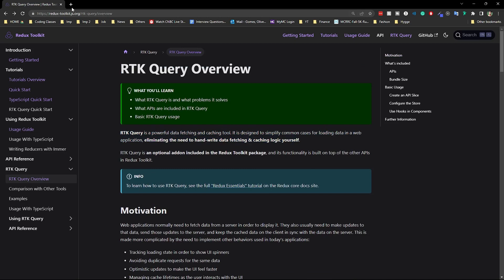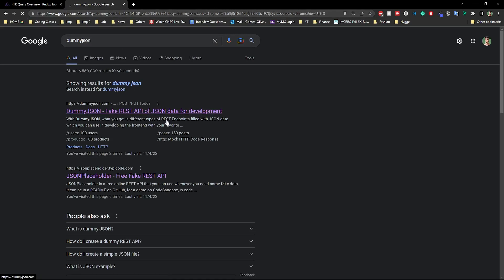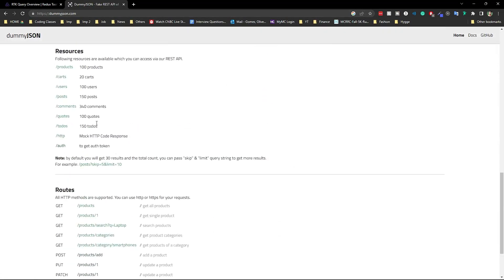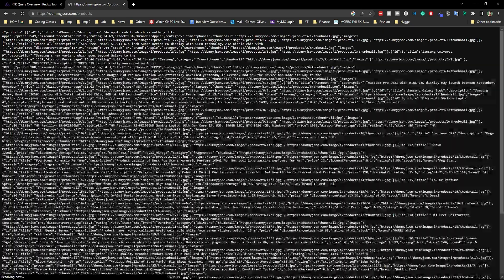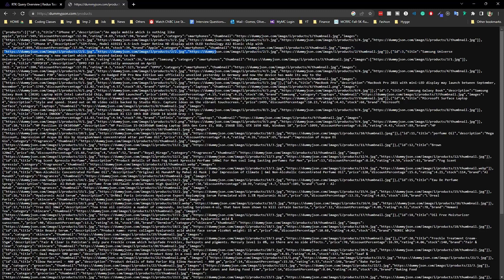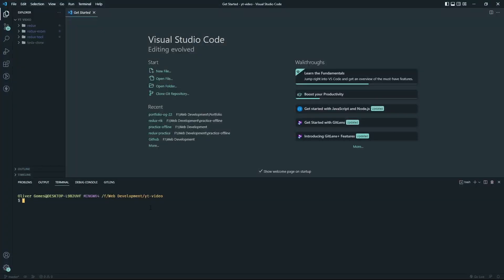We're going to be using an API called DummyJSON. They have a lot of different endpoints and we'll be using the products endpoint. We're going to display a bunch of products, and then we'll have an input — when you search something, it will fetch only that single product. Overall it will fetch the whole dataset and display all products in our project. That's the end goal, so let's get started.